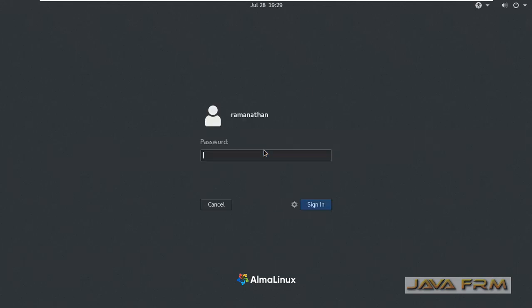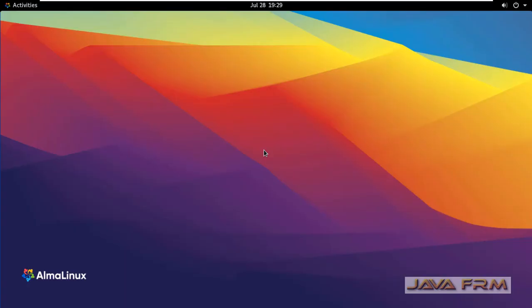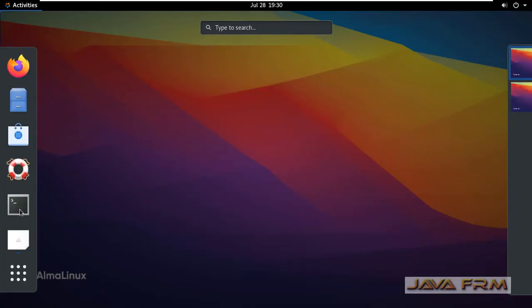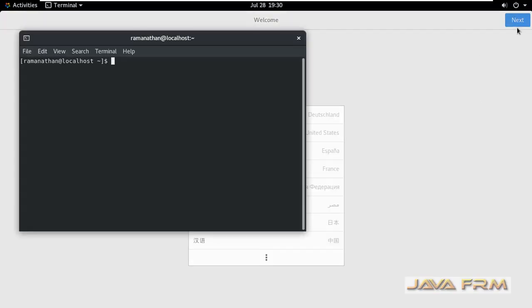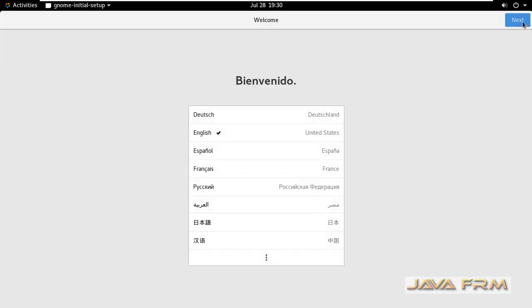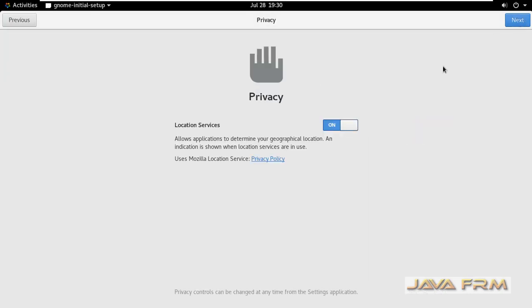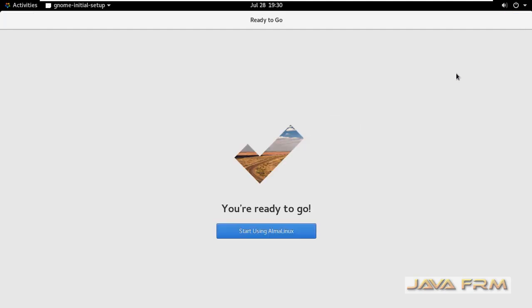Login screen has arrived. So let us login to AlmaLinux. So now I have logged into AlmaLinux. You can see that screen resolution got adjusted automatically according to my monitor resolution, which shows that VMware tools was installed automatically. So no need to do anything manually.